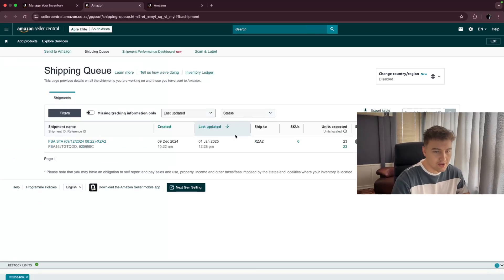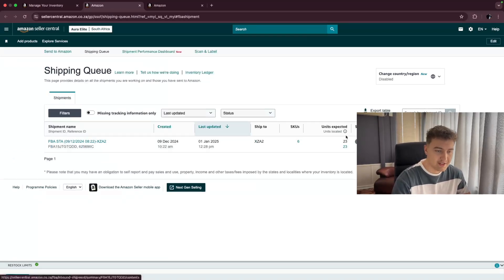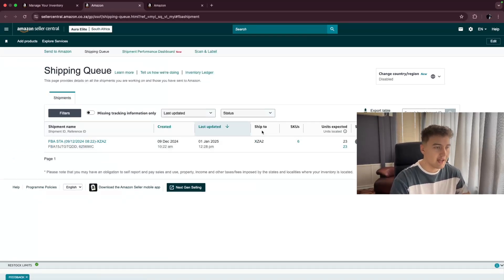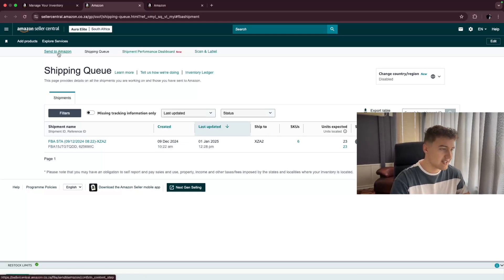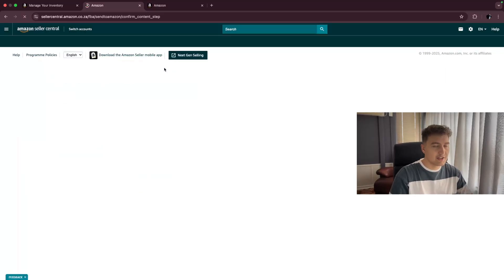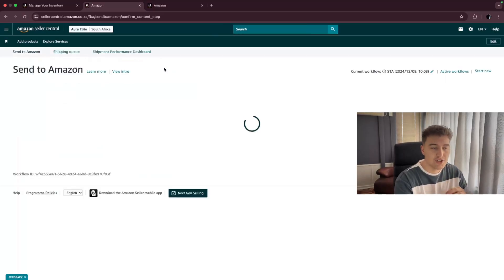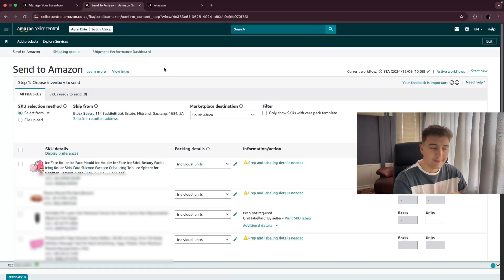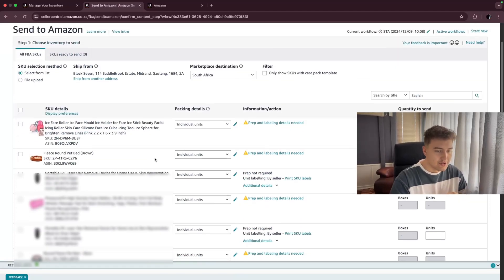This will then open up your shipping queues and you'll be able to create a new one. This is an old one that I have done where you see I've sent in 23 units. If you want to create a new one, you go to the top left where it says send to Amazon, and you're going to click on that. It's going to give you a list of all the different SKUs that you have available for FBA, as you can see on my screen.